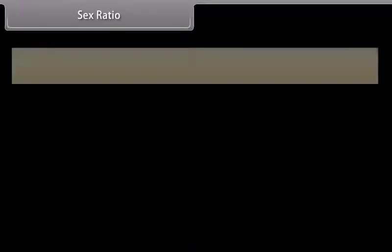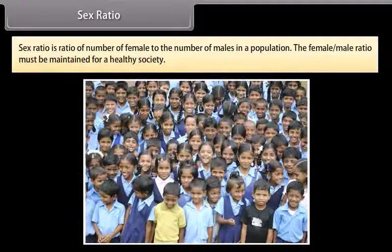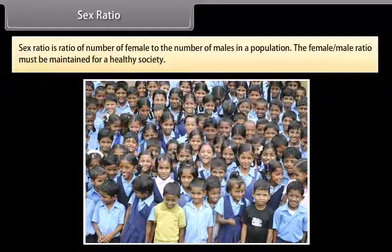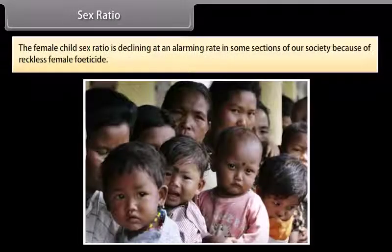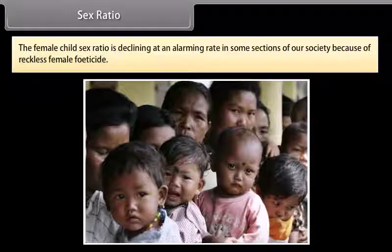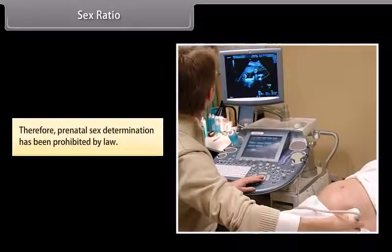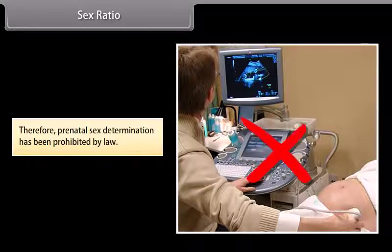Sex ratio: Sex ratio is the ratio of the number of females to the number of males in a population. The female-male ratio must be maintained for a healthy society. The female-child sex ratio is declining at an alarming rate in some sections of society because of reckless female feticide. Therefore, prenatal sex determination has been prohibited by law.